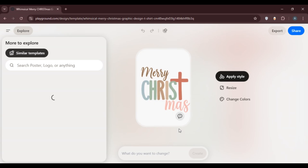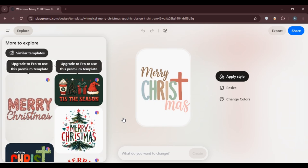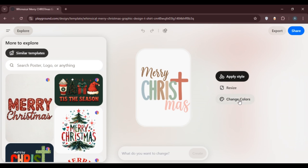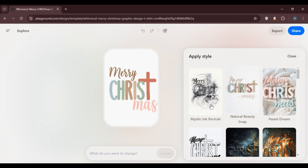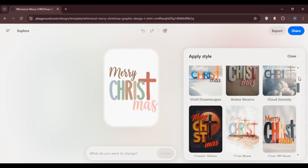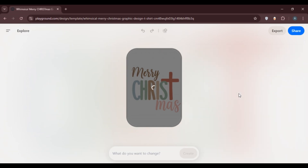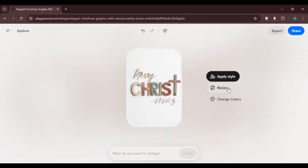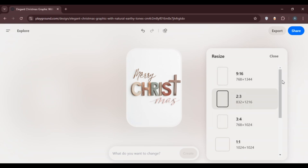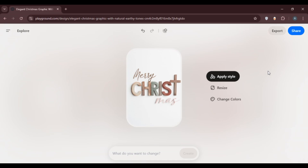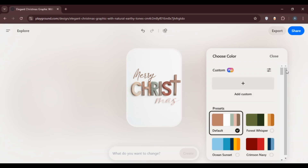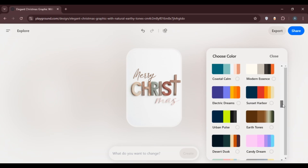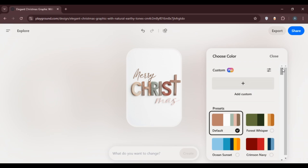Now you'll be able to customize the selected template. You can see similar templates nearby, and options like apply style, resize, and change colors. To apply a style, click on apply style and choose from the available styles. To resize the template, click on resize and select the option that suits you. To change the colors, click on change colors — from here you can select from preset options or add a custom color.